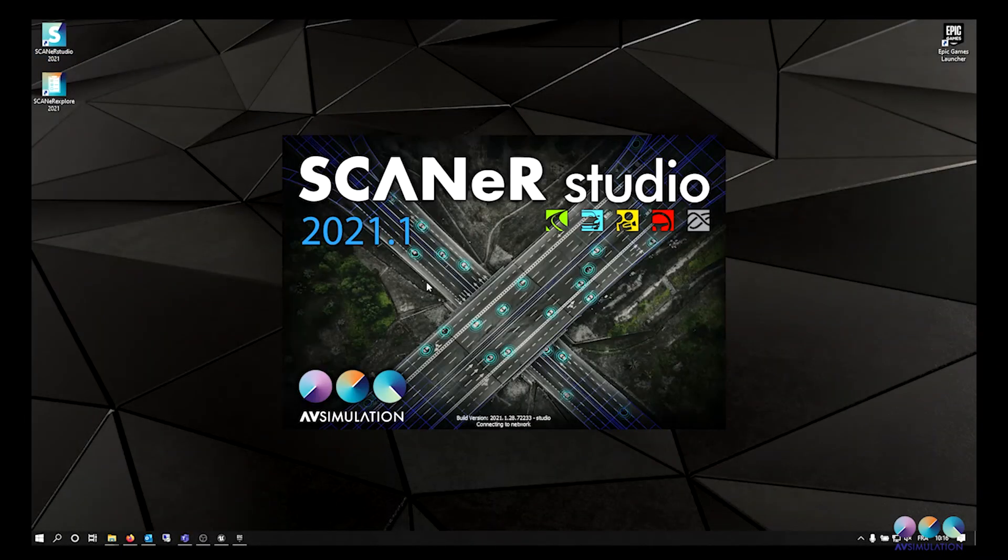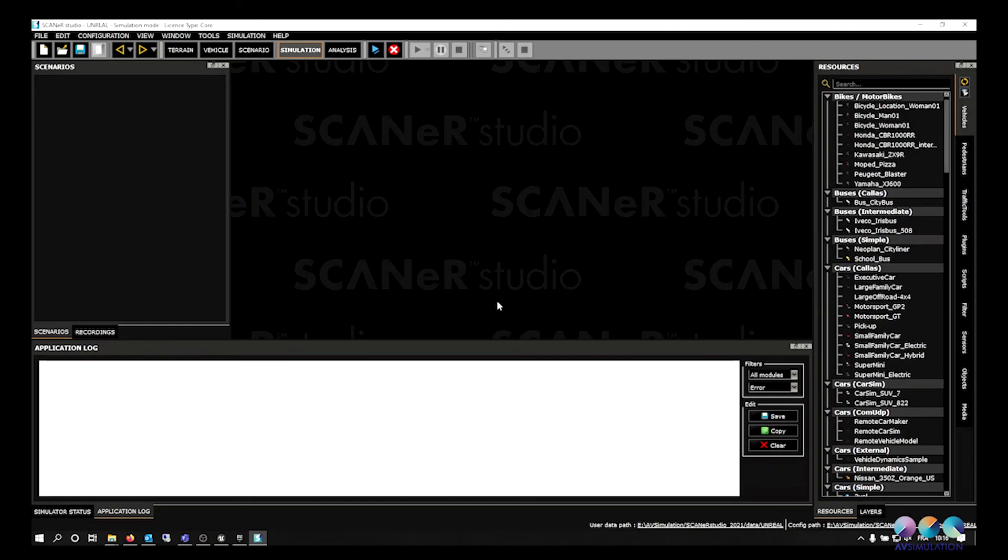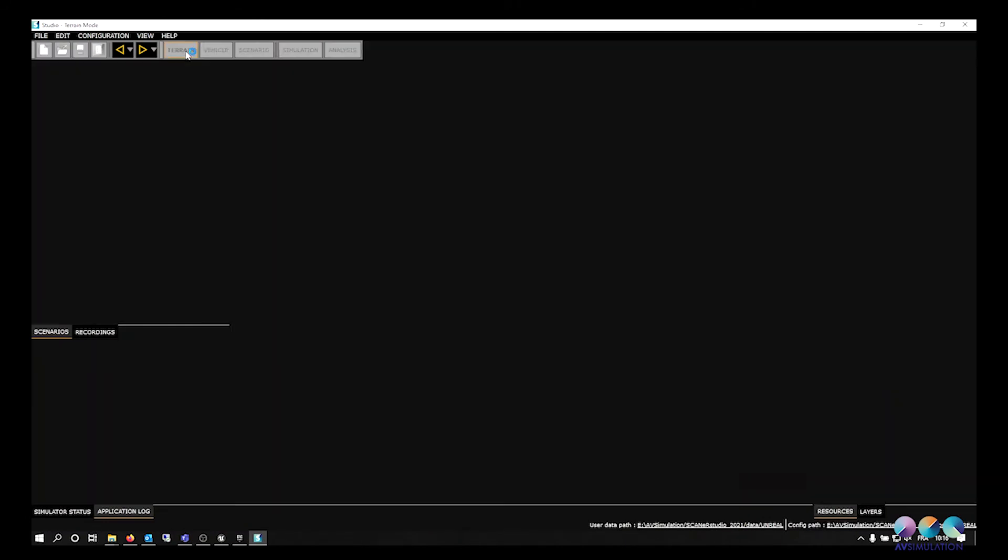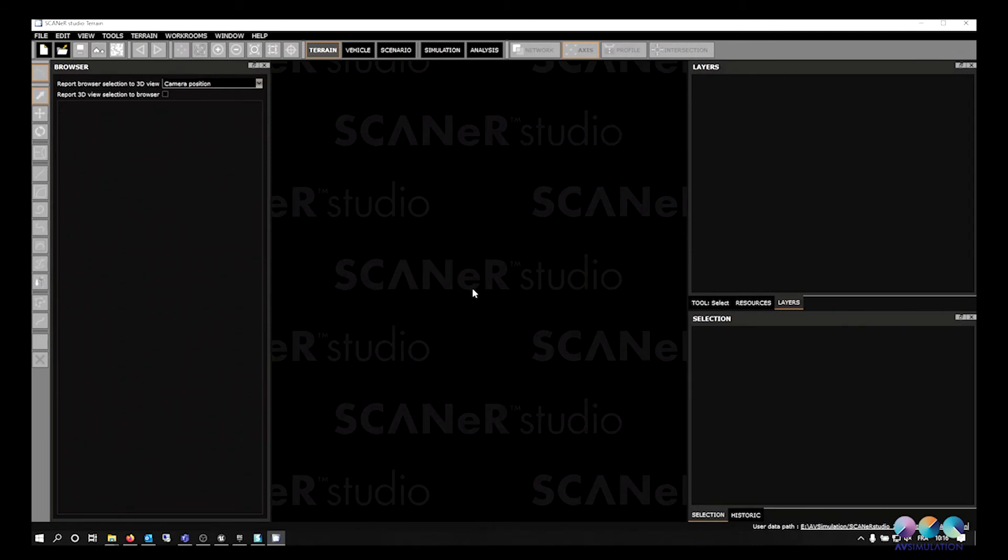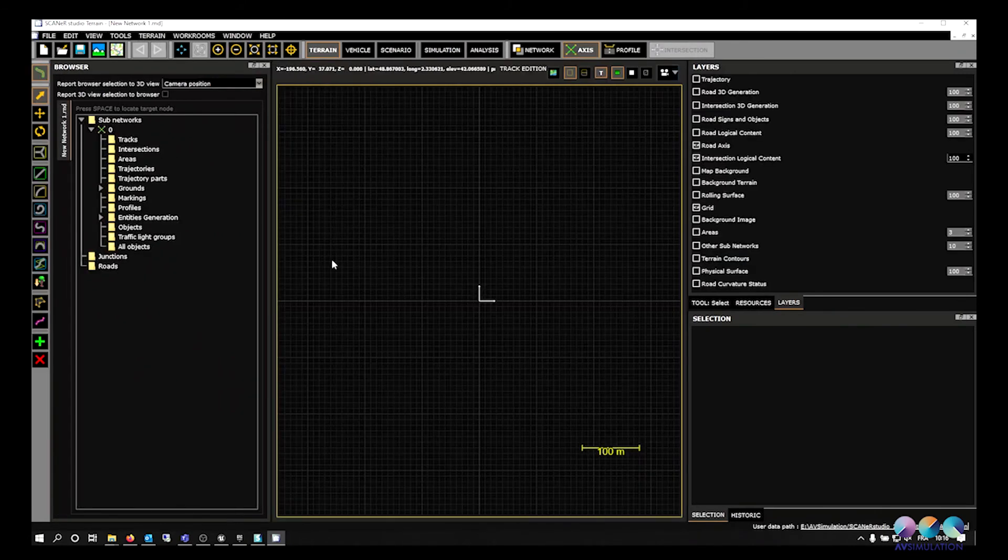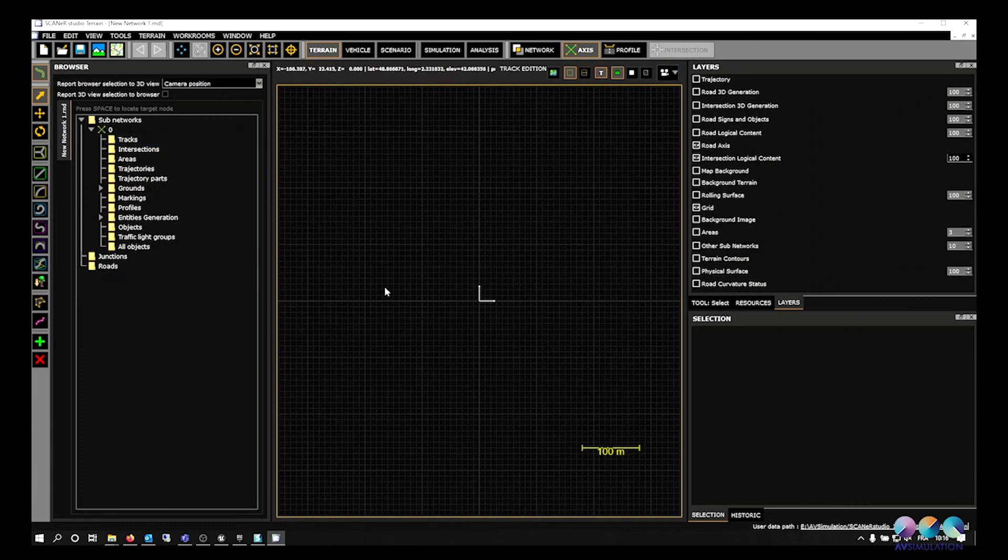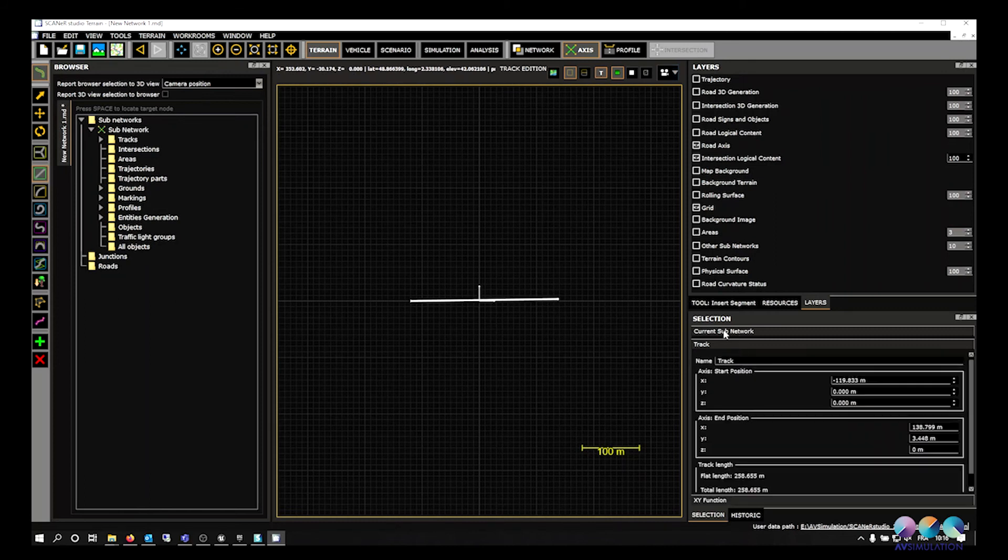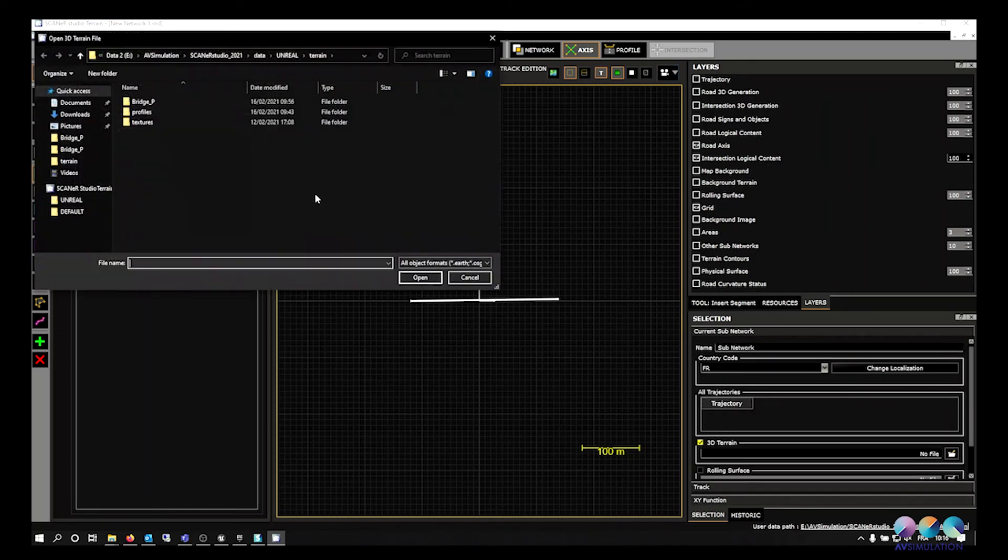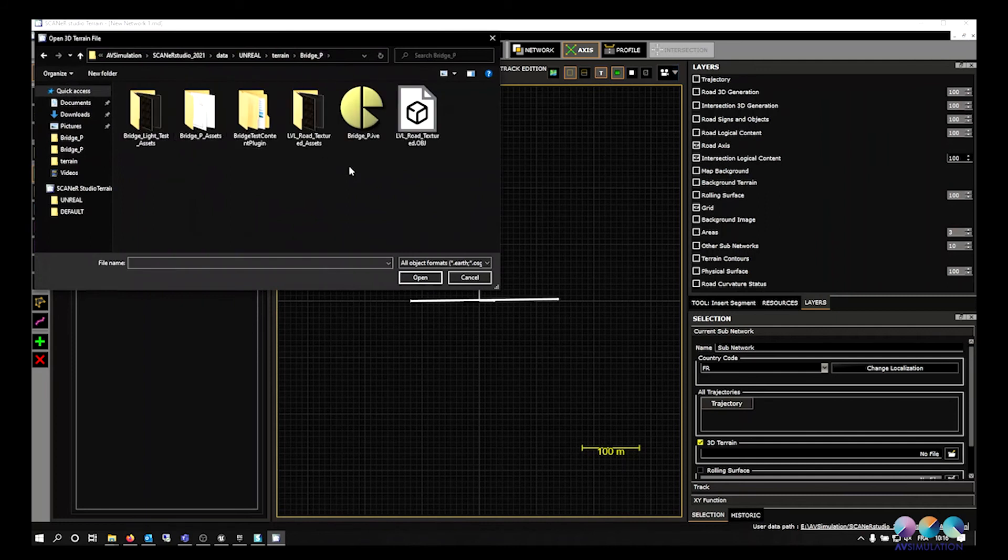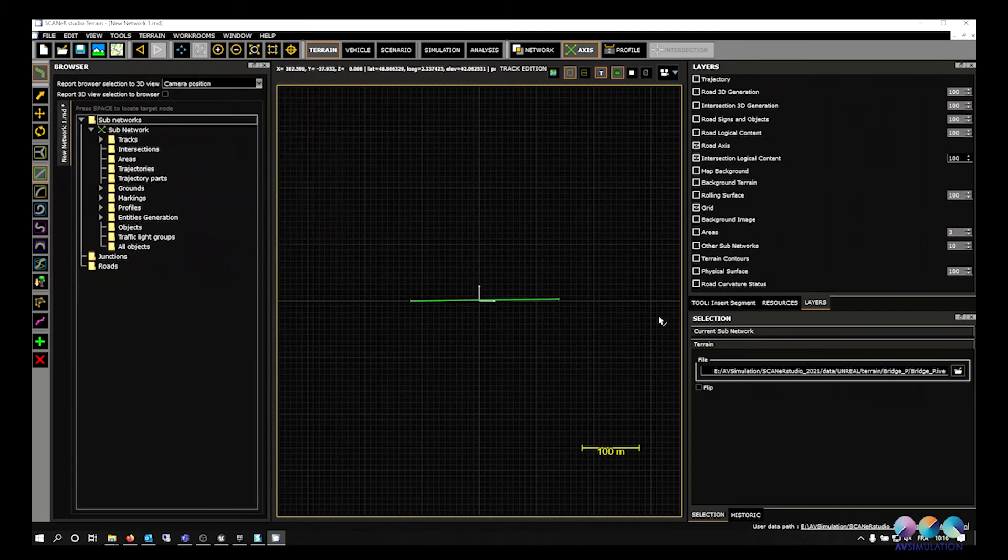We can now start creating our road into Scanner. Open Scanner Terrain mode and create a new terrain. In the selection tab, go to Current Sub Network and check the 3D terrain box. You will be asked to select the 3D file you want as a background to your terrain. Select the IVE file you have just created.